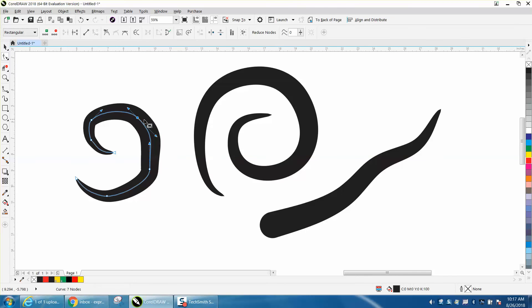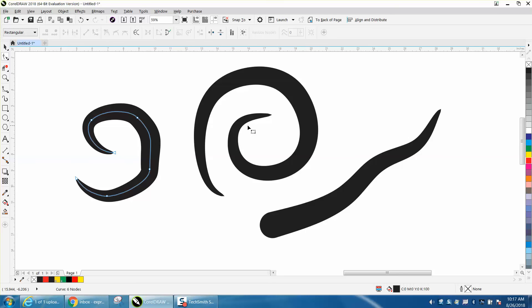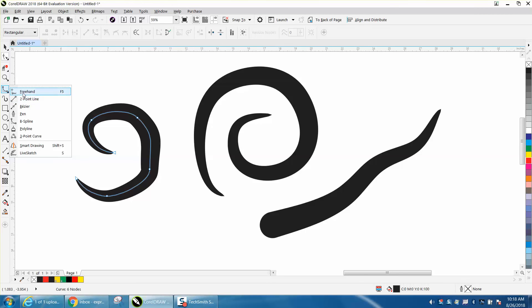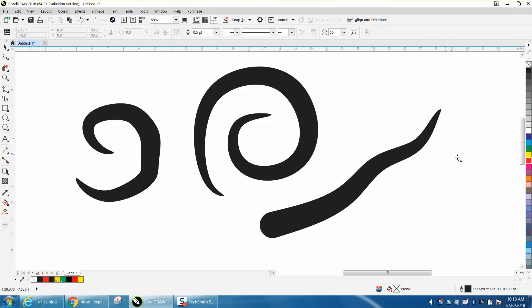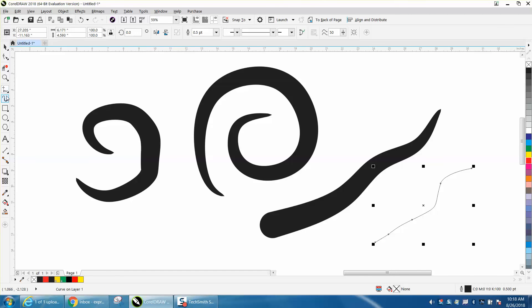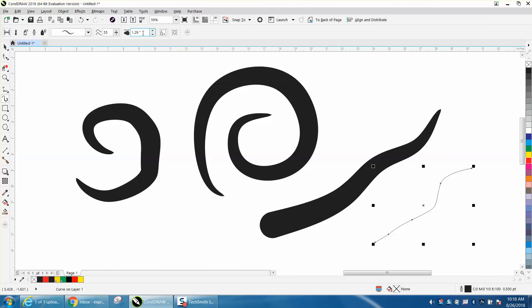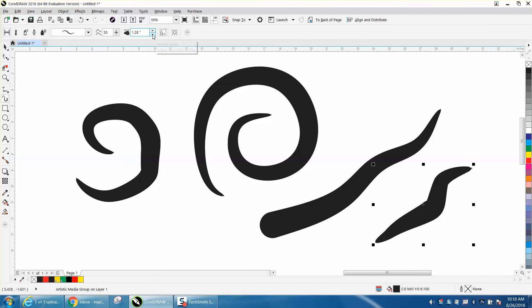I think it's easier to make it smooth first with the B-Spline or the Freehand Tool and just draw a line and then go and make it an Artistic Media Tool. And it doesn't really change until you click on your stroke and make it a thinner stroke.